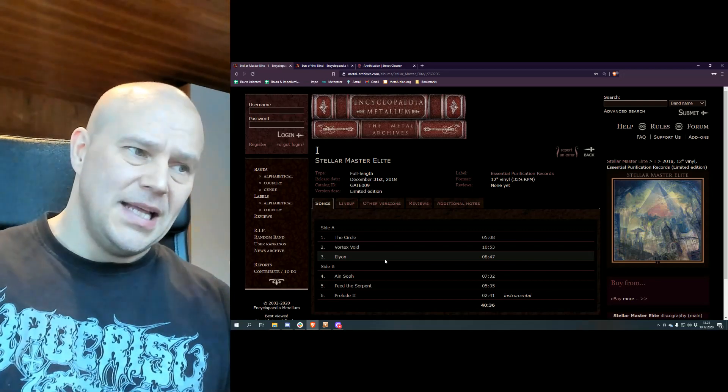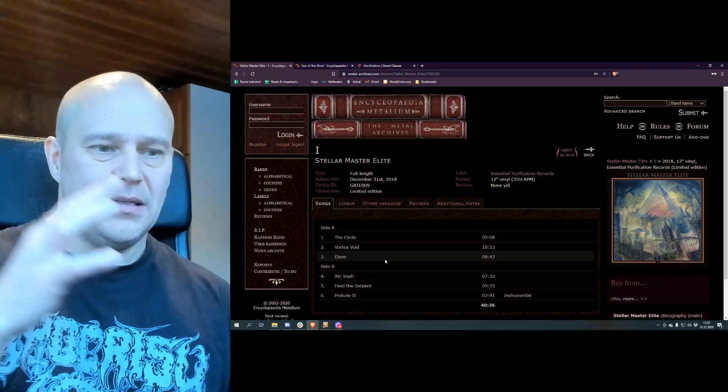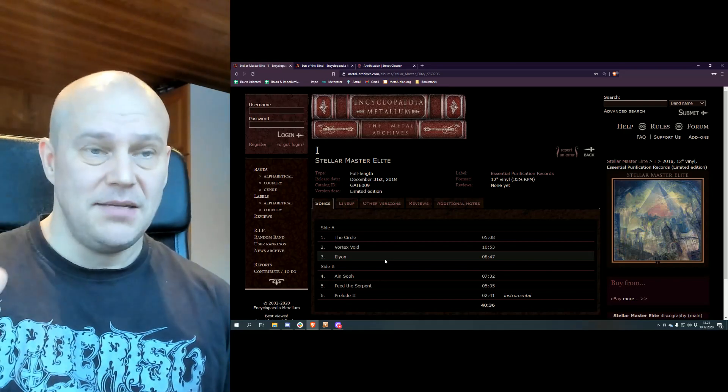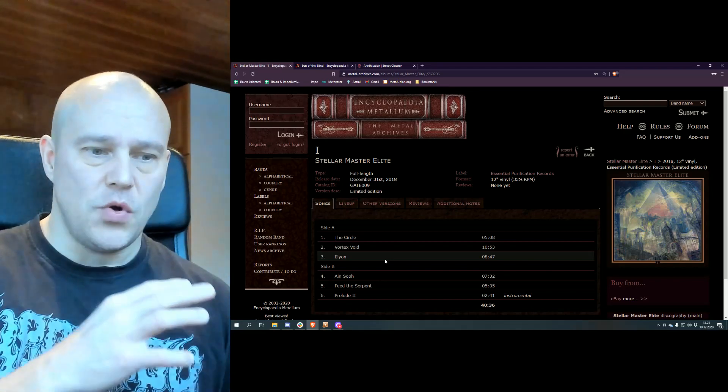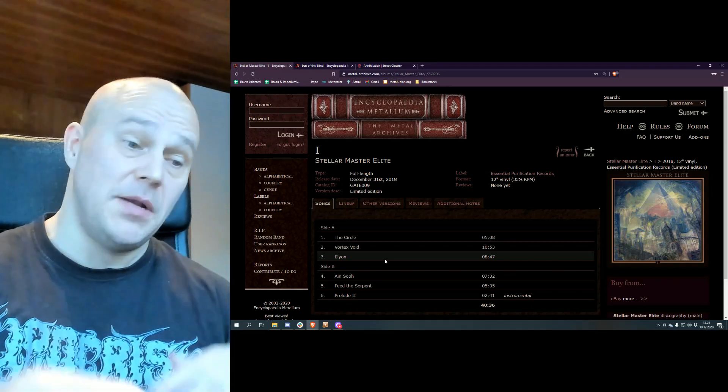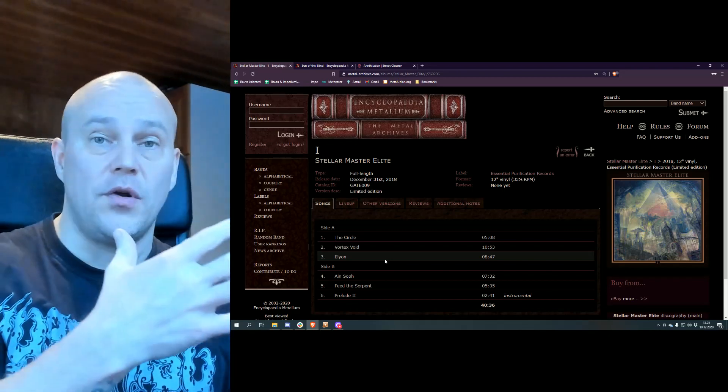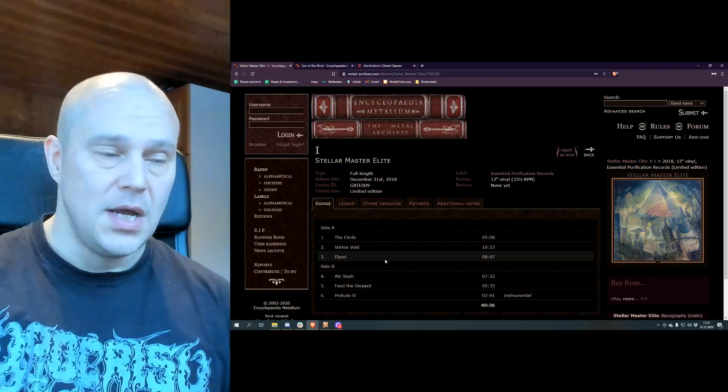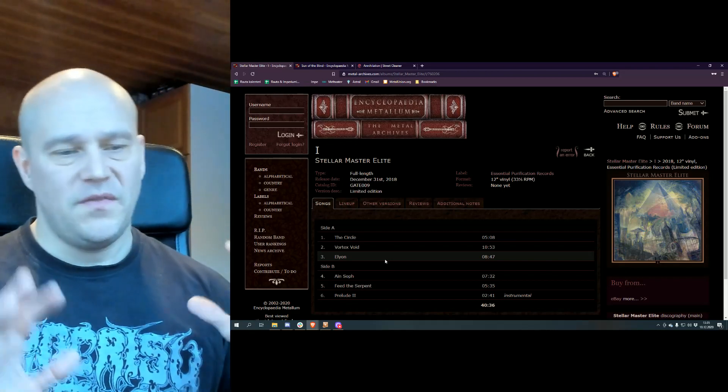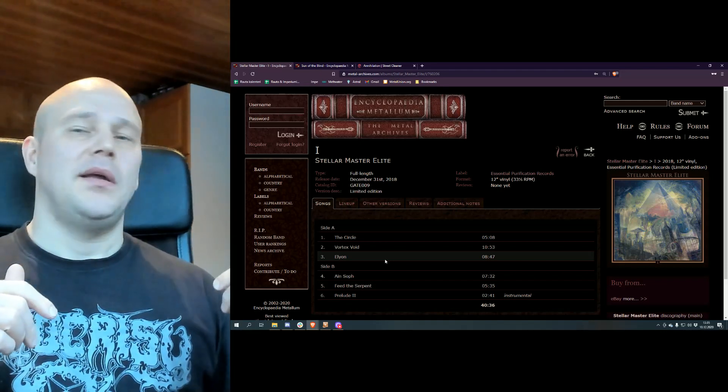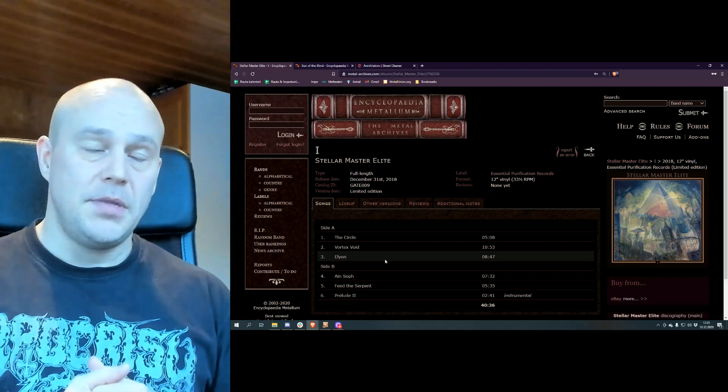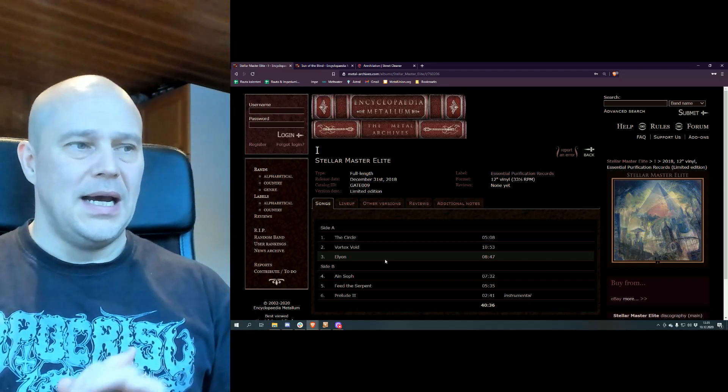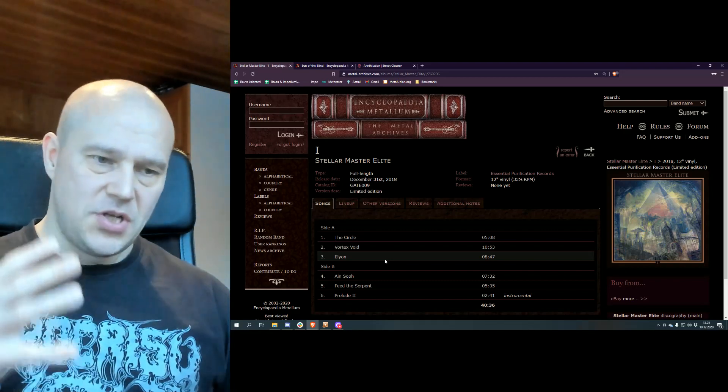That is, the B side isn't exactly as good as the A side. Maybe this wasn't so clear with the CD spin because after all you just go through the 40 minutes or so with one go, but with vinyl when you just have to flip the album between, you kind of notice that it starts so much stronger.